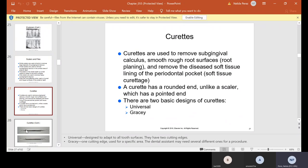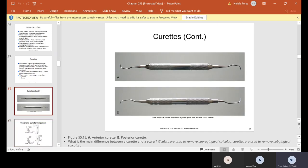Curettes are used to remove subgingival calculus, smooth root surfaces, perform root planing, and remove diseased soft tissue lining of periodontal pockets — soft tissue curettage. A curette has a round end, unlike a scaler which has a pointed end. There are two basic designs: universal, which adapts to all tooth surfaces and has two cutting edges, and the Gracey, which has one cutting edge and is used for a specific area. Letter A curettes are used a lot for the anterior, and letter B for the posterior.